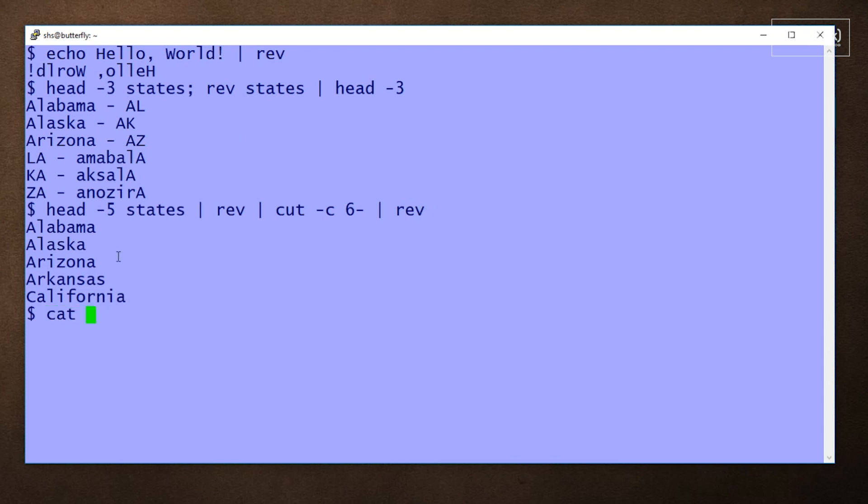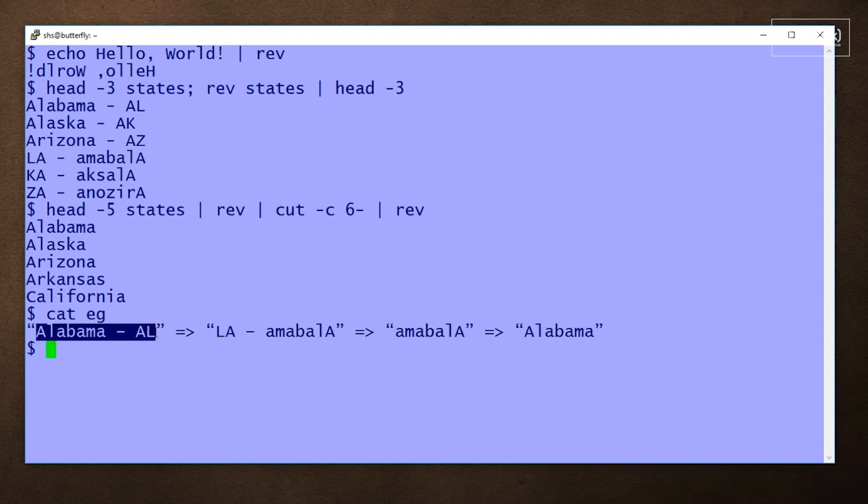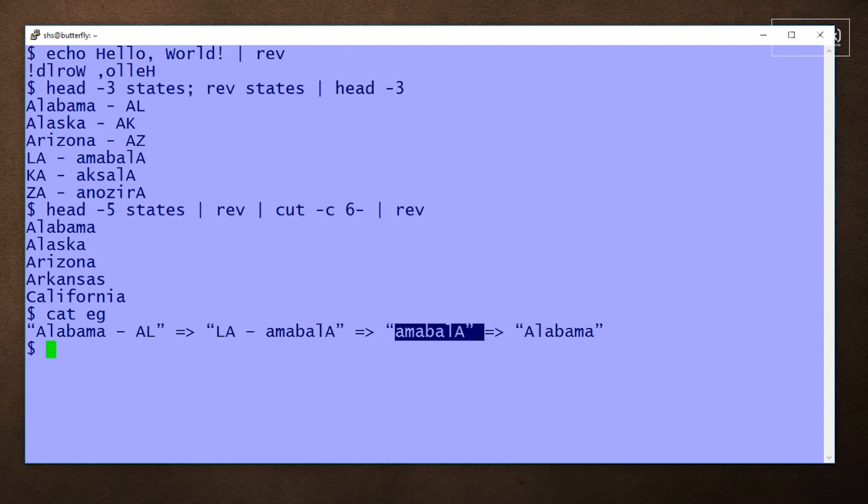And if you wanted to see what was happening, it would look like this. The line would originally look like this, then would be changed to the reverse, then would have the abbreviation dropped from the beginning of the line and then be reversed again.